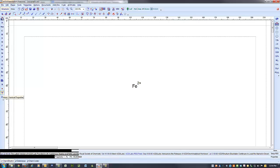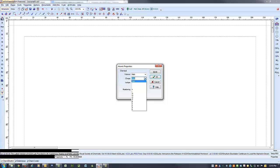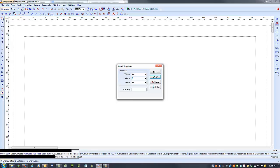a window comes up giving us options, iron and then it gives us options, the valence, the charge here is how we would change the charge. So let's make it a zero iron. You can add an isotope if you're doing like nuclear equations or something.